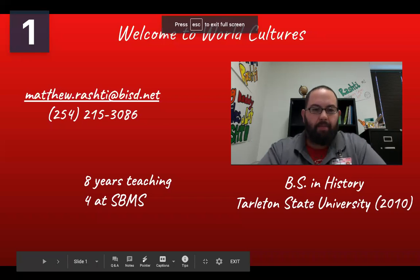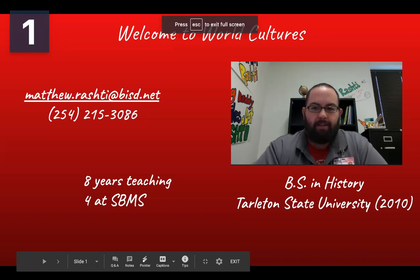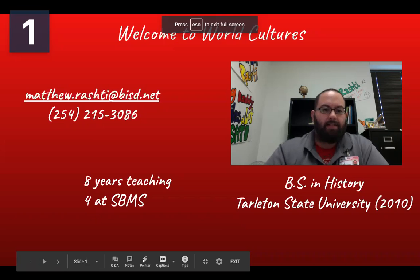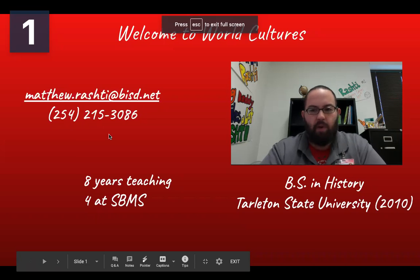Hi there. My name is Matt Rashti. I'm a World of Cultures teacher here at South Belt Middle School. My contact information is right here — my email address is matthew.rashti at bisd.net. That's probably the best way to get a hold of me because I check my email pretty often throughout the day.